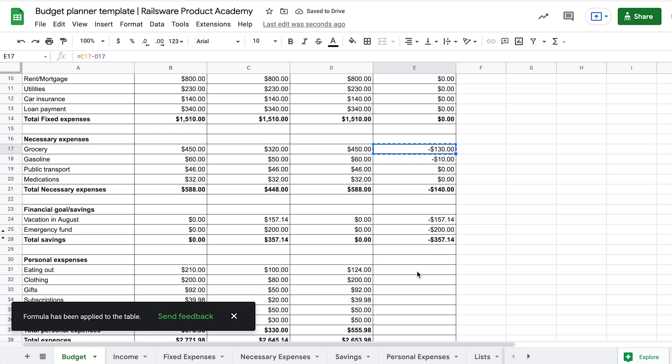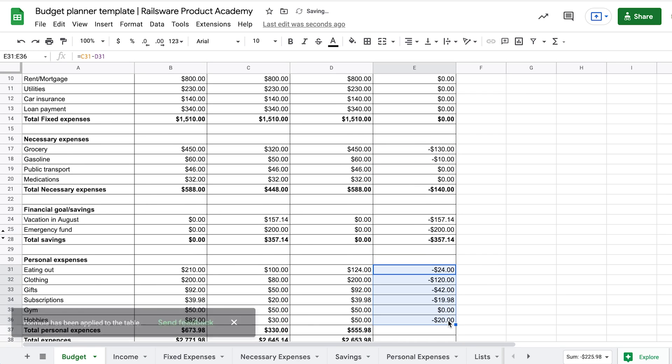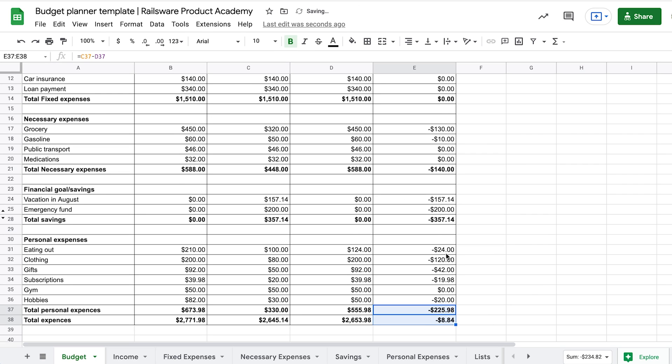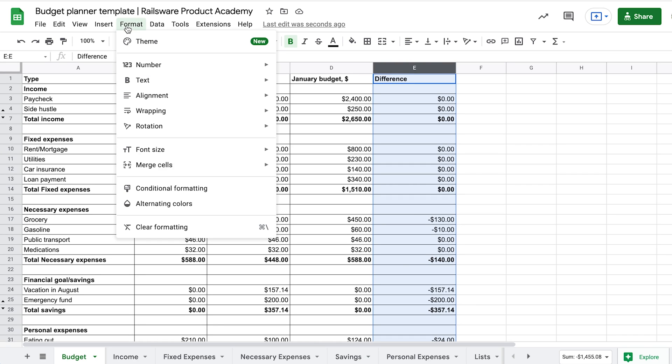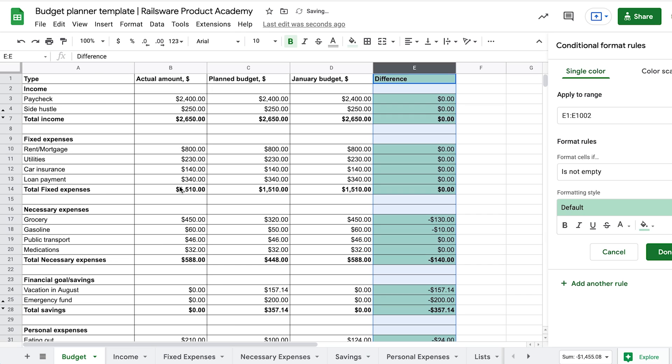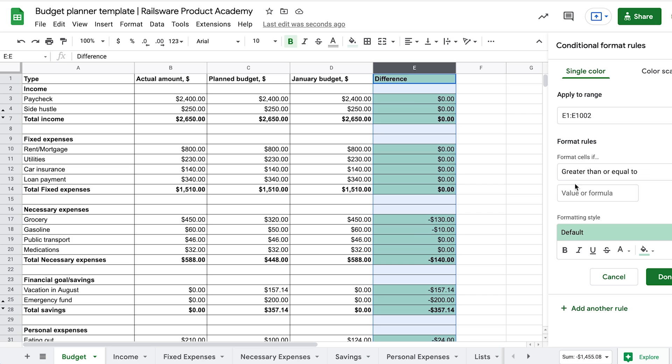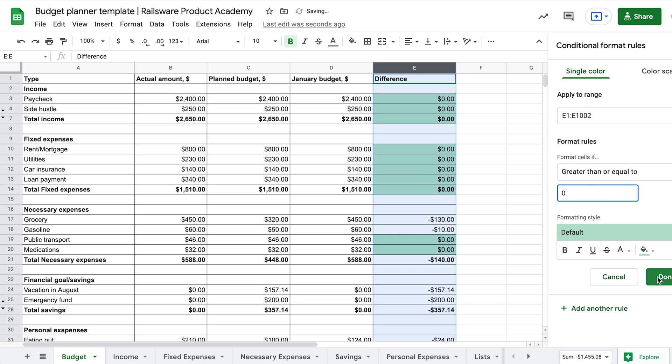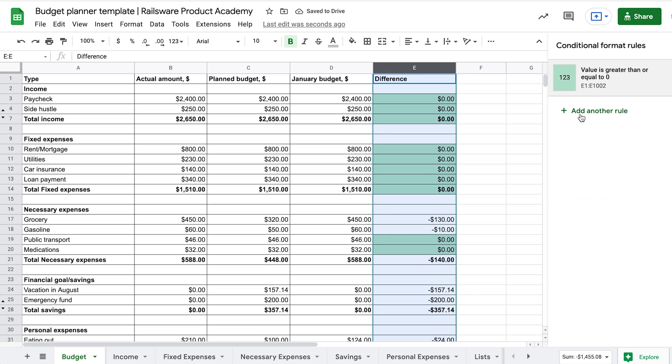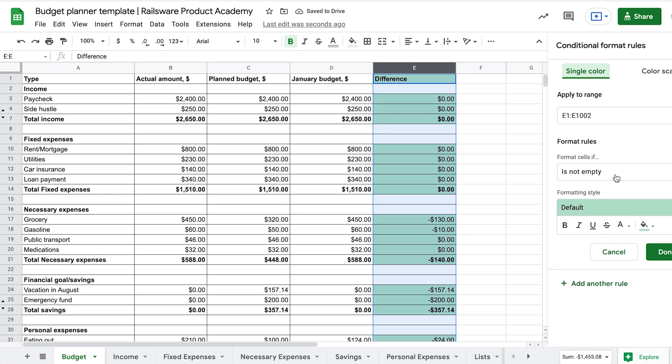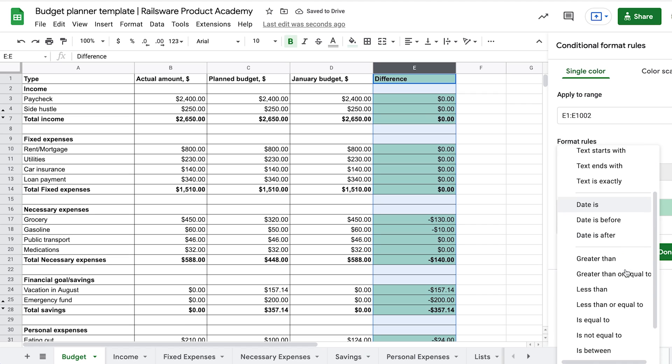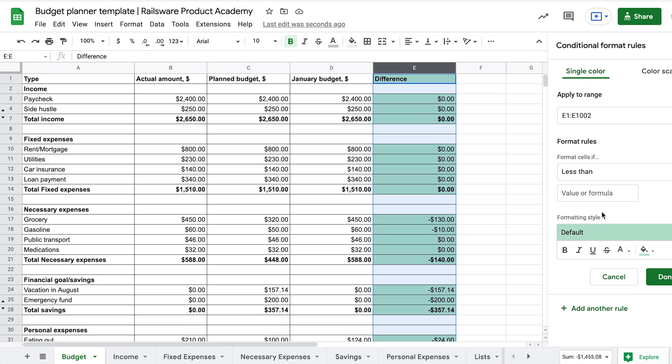Now we can visualize it and make it even more obvious by using the conditional formatting. Choose the cells that we want to format. We can select the whole column. Go to Format – Conditional Formatting. The first rule to apply would be if the cell value is greater than or equals to zero. In other words, if we manage to stay within our budget, we want the cell to become green. Now click Add another rule.